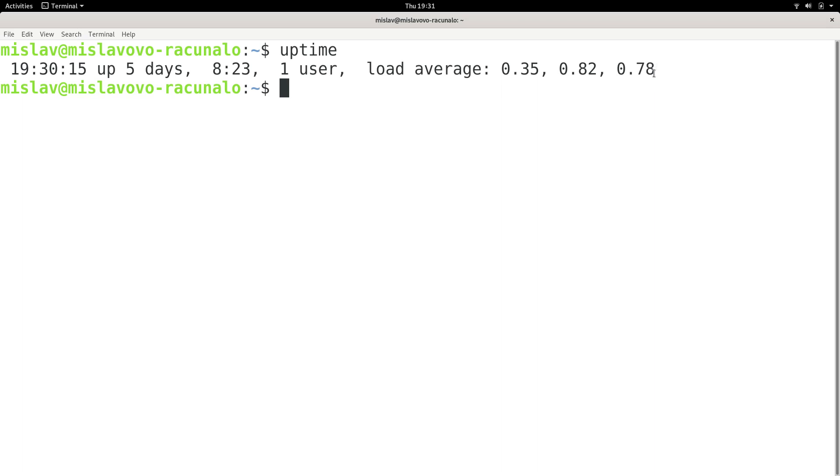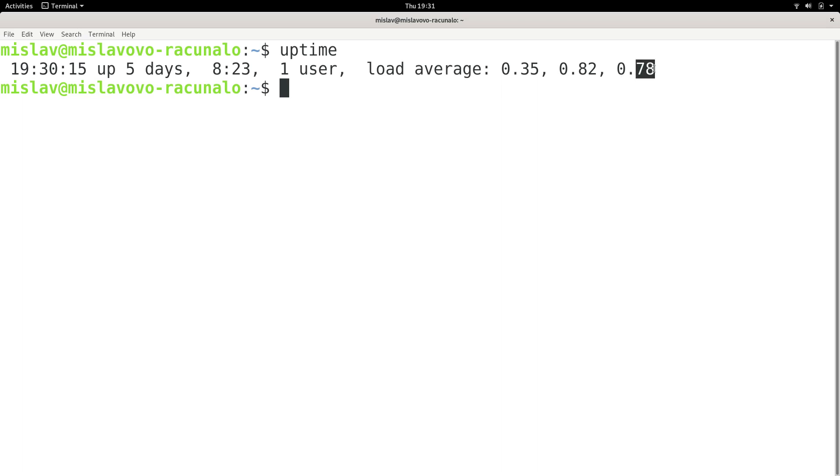And on this machine, I have four cores on my CPU. So basically, this means that only one of the cores has been busy, and that the percentage of it being busy in the last 15 minutes is 78%.